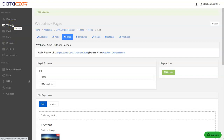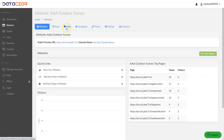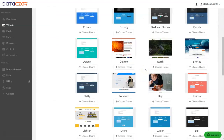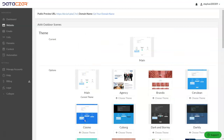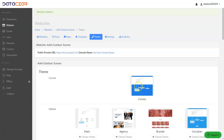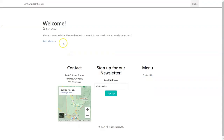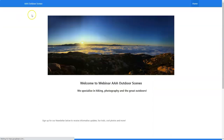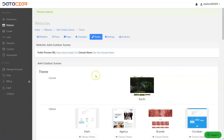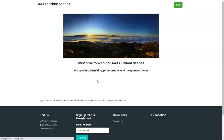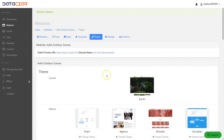The next thing we're going to do is go back to the website button and this time choose 'Theme' — we're going to adjust the look of our website. Right now we're using the main theme, but you have a lot of different theme options. For example, we could pick Cosmo — click on Cosmo, then 'Choose Theme', and that automatically adjusts; you don't need to click Update. If we tab over to our AAA Outdoor Scenes site and refresh, there it is. Let's try one more — we'll choose Earth, it automatically loads, and there's Earth giving it a totally different look.